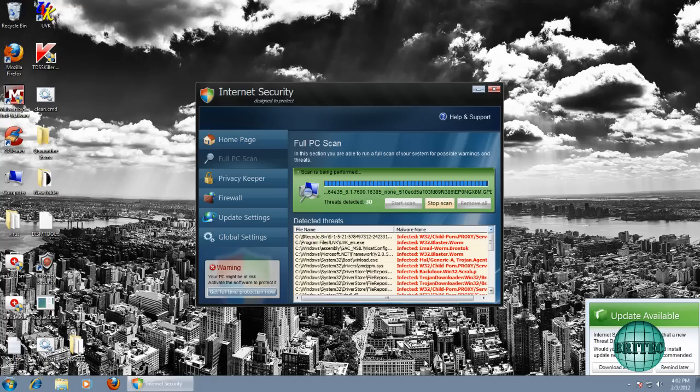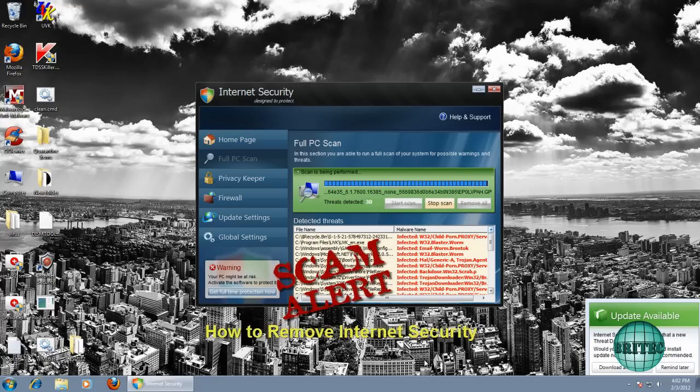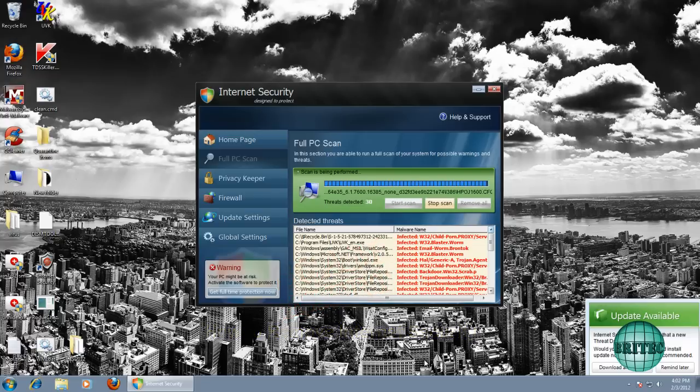Hi guys, got another rogue removal video here for you. This one's called Internet Security. First off, I want to thank Malwarebytes forum for the sample, because without those guys I can't make these videos for you.